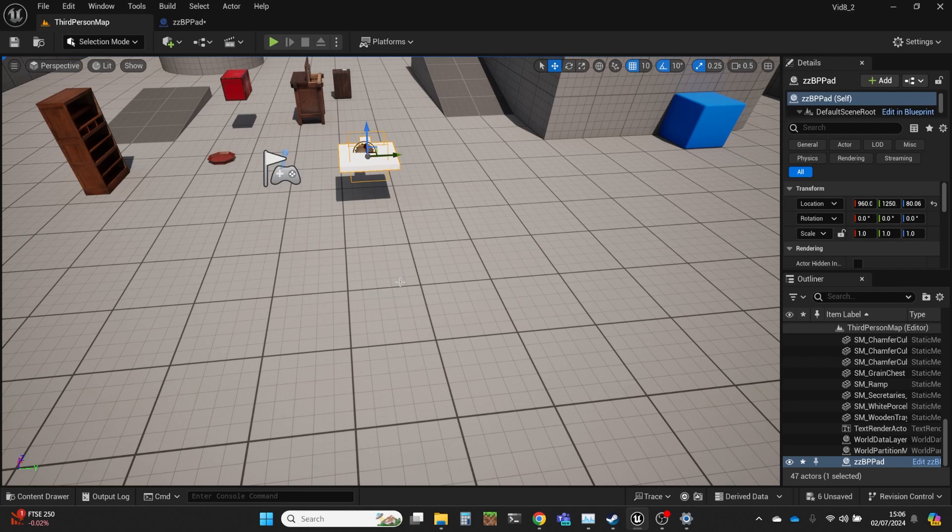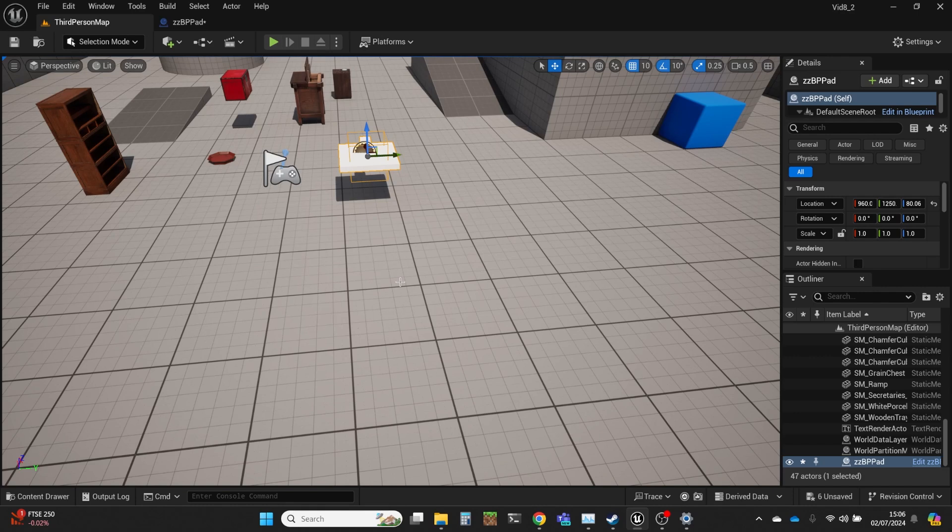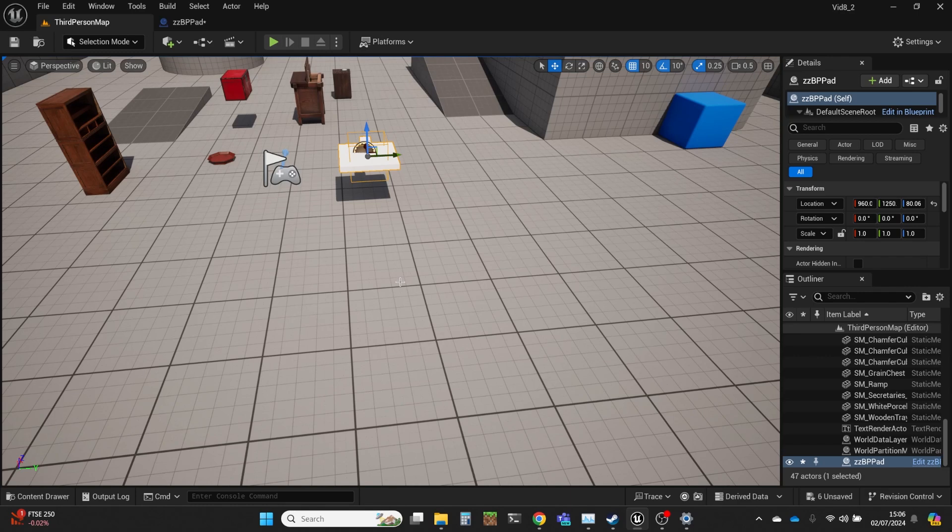Strap your safety helmets on. I'm just going to do a tiny bit of actual maths here and tell you that the dot product of two vectors is equal to the length of the two vectors multiplied together, and then that result multiplied by the cosine of the angle between them.